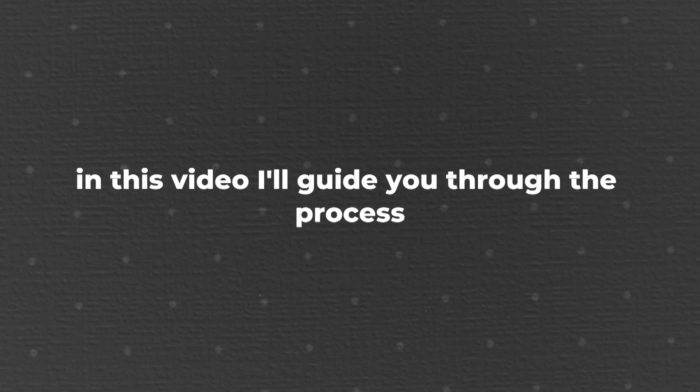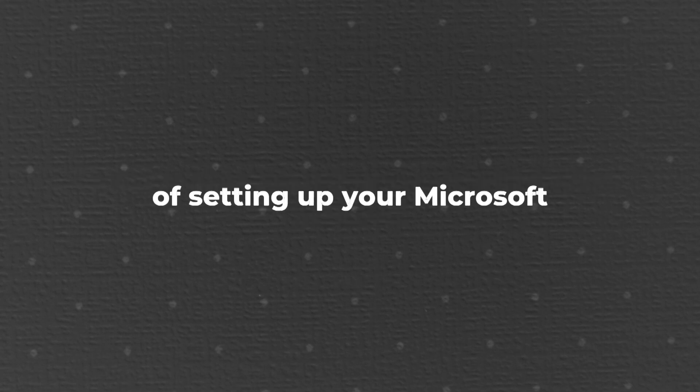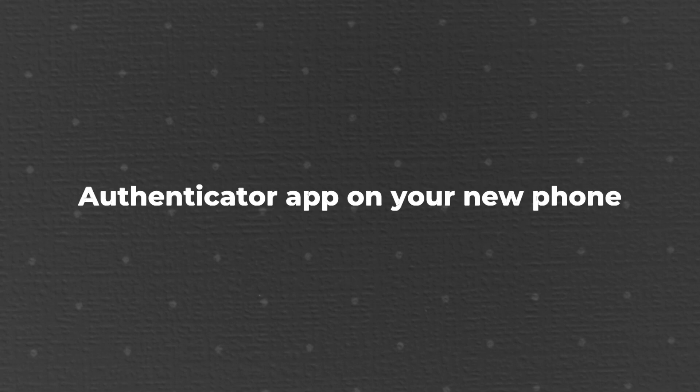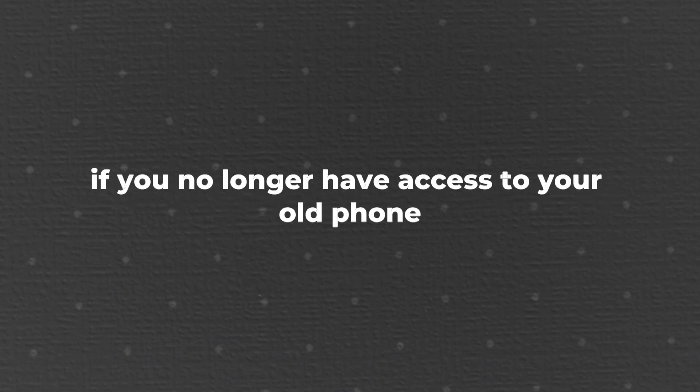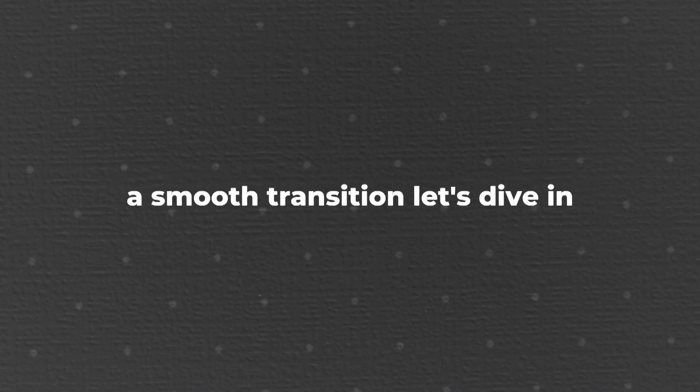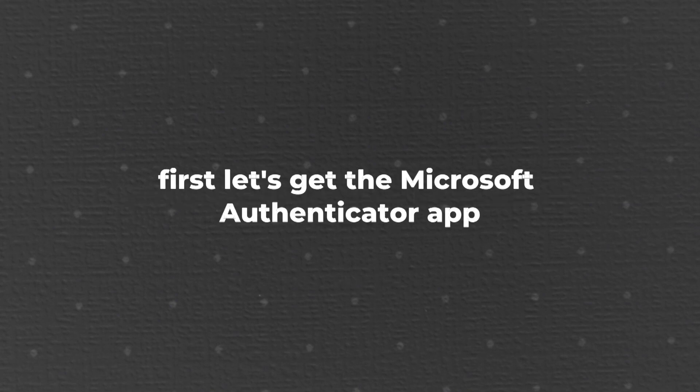Hello everyone, welcome back to the channel. In this video, I'll guide you through the process of setting up your Microsoft Authenticator app on your new phone. If you no longer have access to your old phone, this can seem like a challenge, but don't worry, I'll walk you through each step to ensure a smooth transition. Let's dive in.